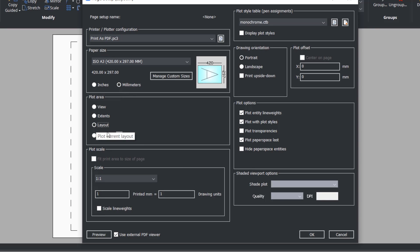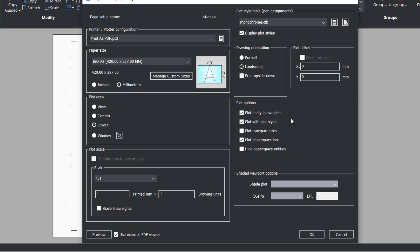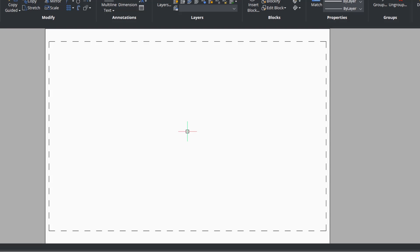Under plot area, the layout is already selected because I want to plot the layout. You can retain the scale at 1 is to 1 because we will be specifying the scale inside the viewport. The plot style table I'll retain at monochrome.ctb. I'll activate display plot styles because I want to see the plot styles on the layout as well. I'll choose landscape as the drawing orientation. Plot entity line weights and plot with plot styles should be checked, and I don't want to plot transparencies. I'll give OK. This layout indicates an A3 size paper with a dotted plot margin — whatever is beyond this will not be printed.